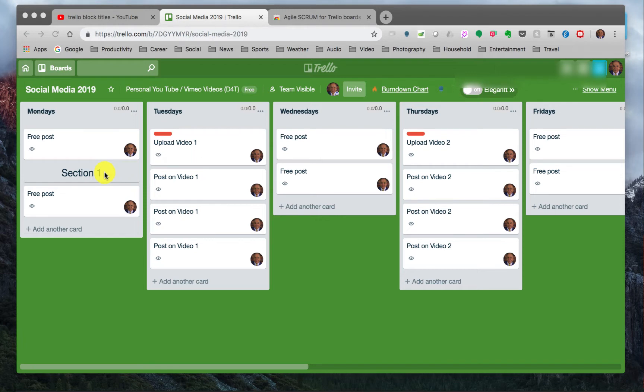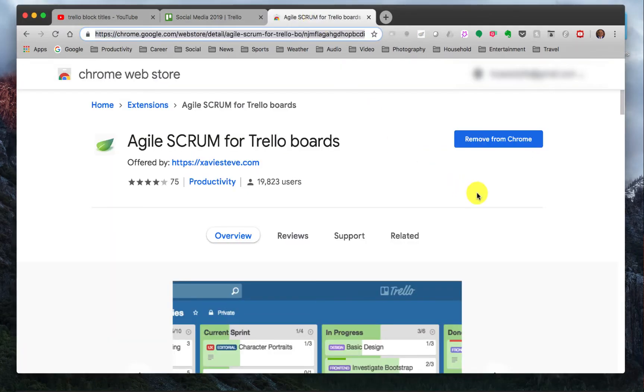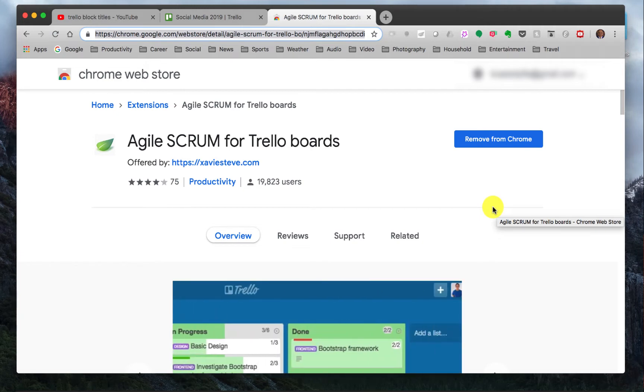It is really just a plugin. So let me take you over here now to the Chrome Web Store, and I'll put the address in the description so you can go right to the link for it. It's just Agile Scrum for Trello boards.